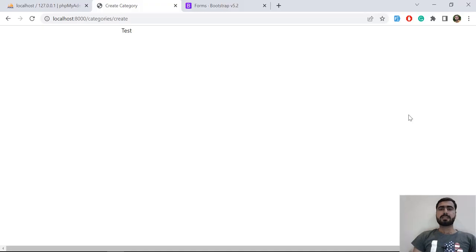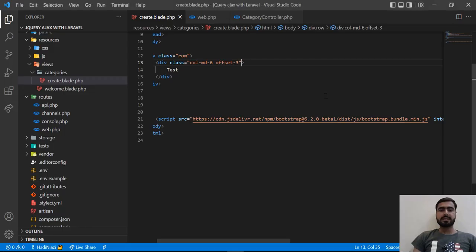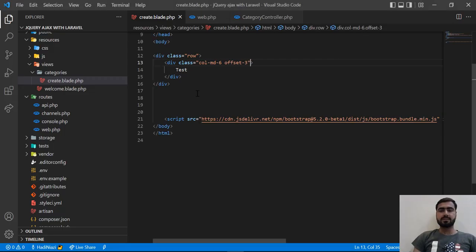Hello everyone. In the previous video we learned how we can set up simple routes, and we are opening this simple blade which is the create blade for categories. Now we are going to implement this create blade and we are going to add a modal into this category blade, so let's get started.